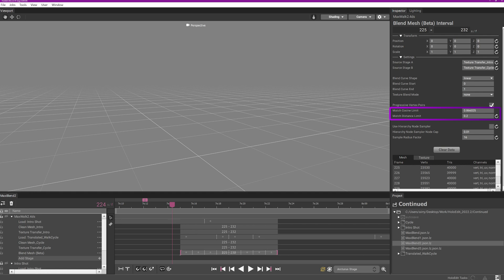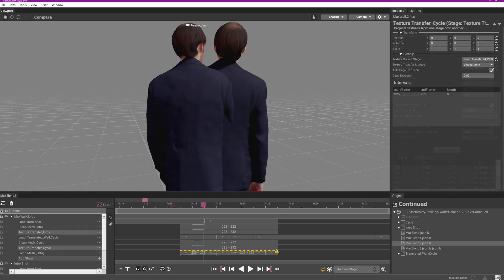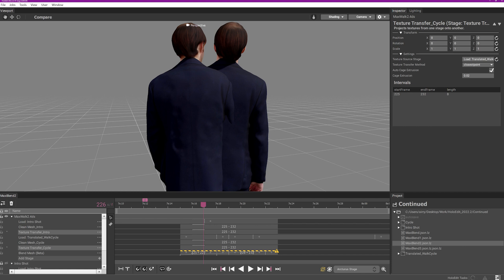If you are attempting to blend two mesh with notably different poses, it is likely that you will need to increase the match distance limit value and decrease the match cosine limit.